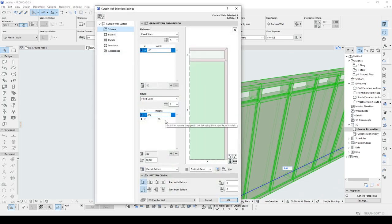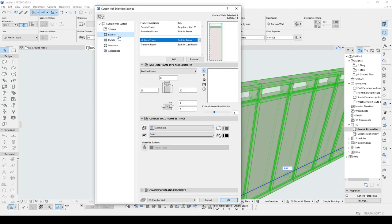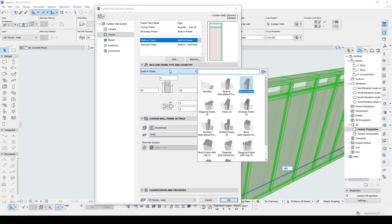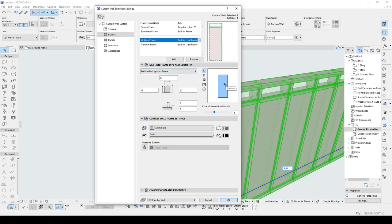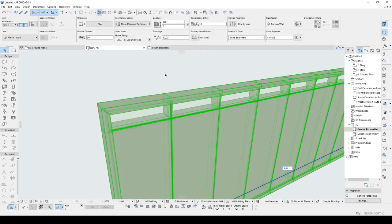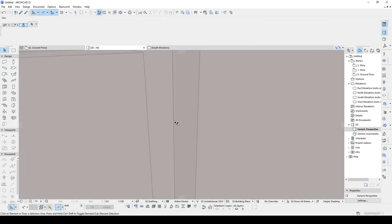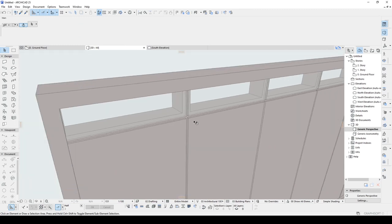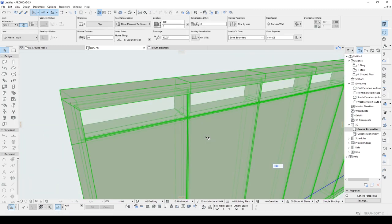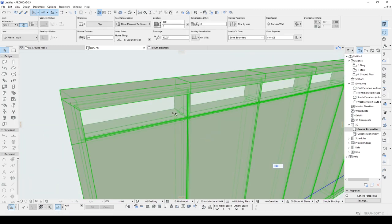Ok, let's go back to the settings with Ctrl plus T. Let's go to frames. Mullion frame was selected and built in frame and in this menu, we are going to determine our frame type. If we select back glazed frame type, panels will be visible in front of the frames. Let's click ok. There we go. Our frames are behind and panels are also mounted on them.